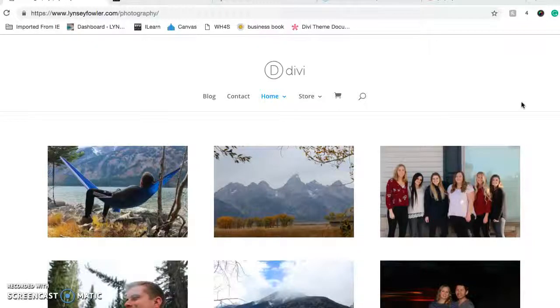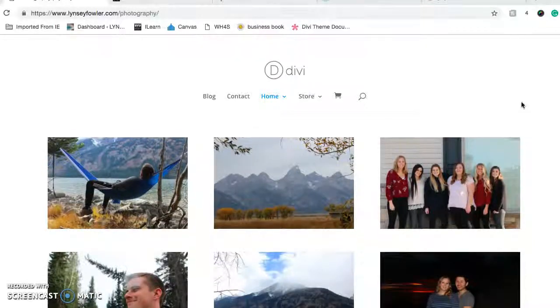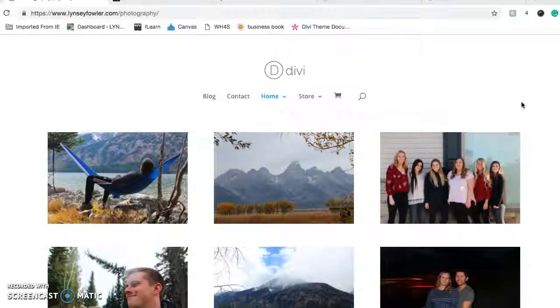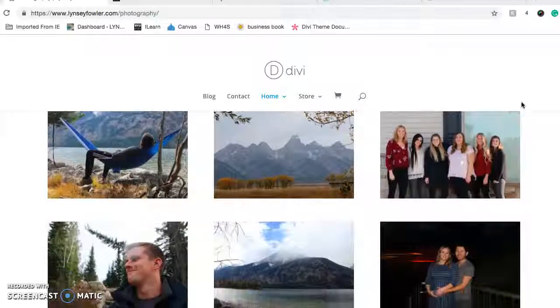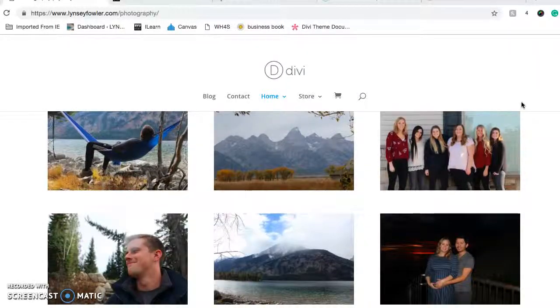Hi, my name is Lindsay Fowler and this is my website. I'm starting off on the photography page.